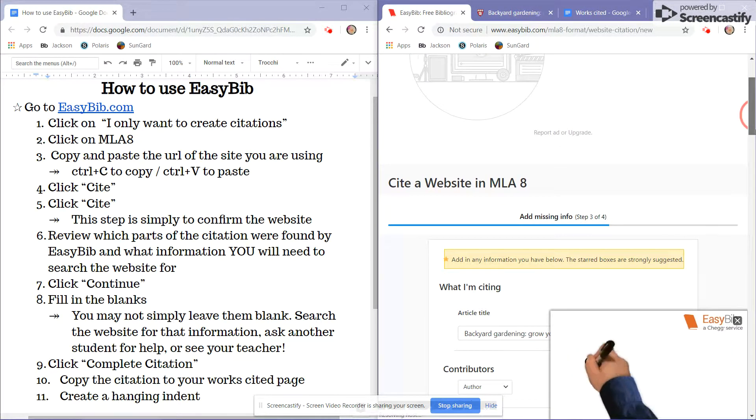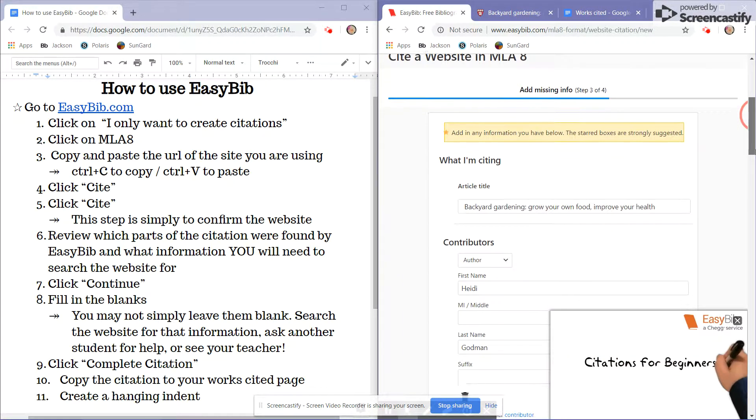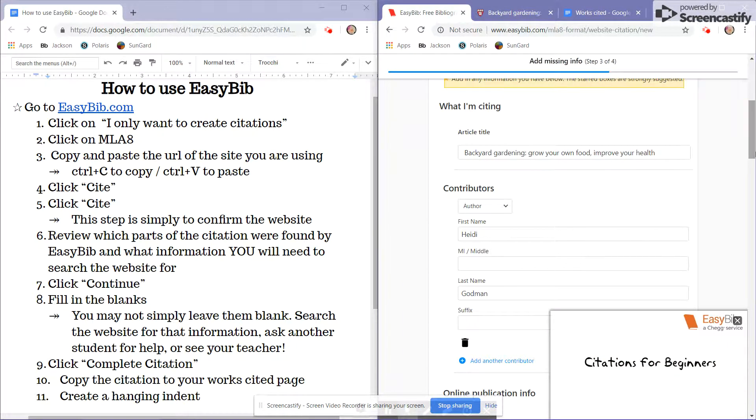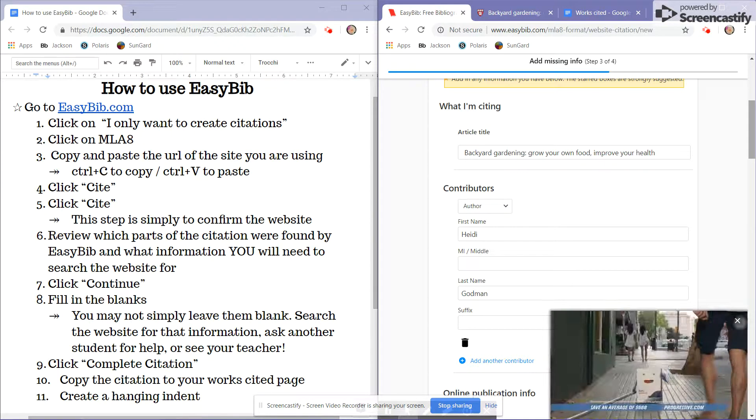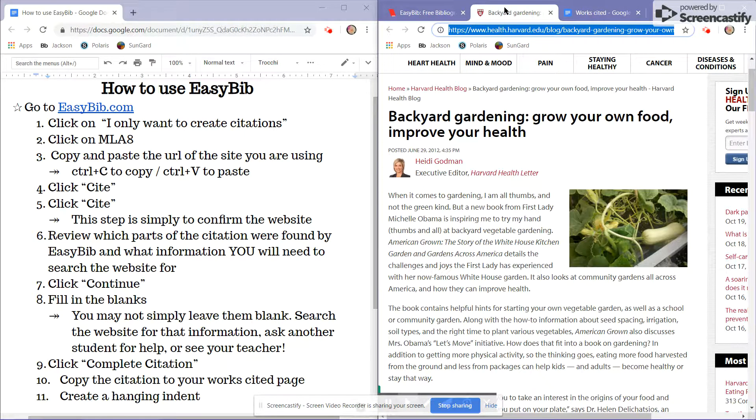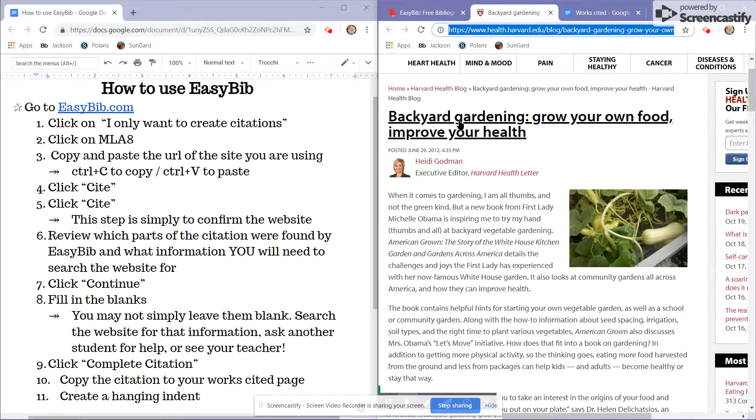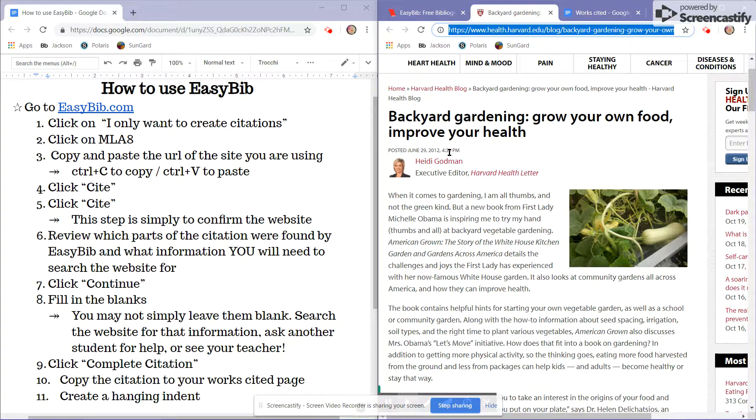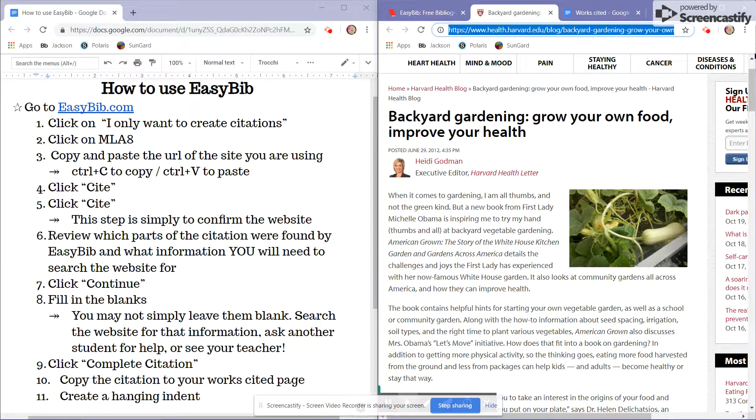And here is where I will input that information. So looking back to my article, I see the title, the date it was published, the author, the actual content of the article.